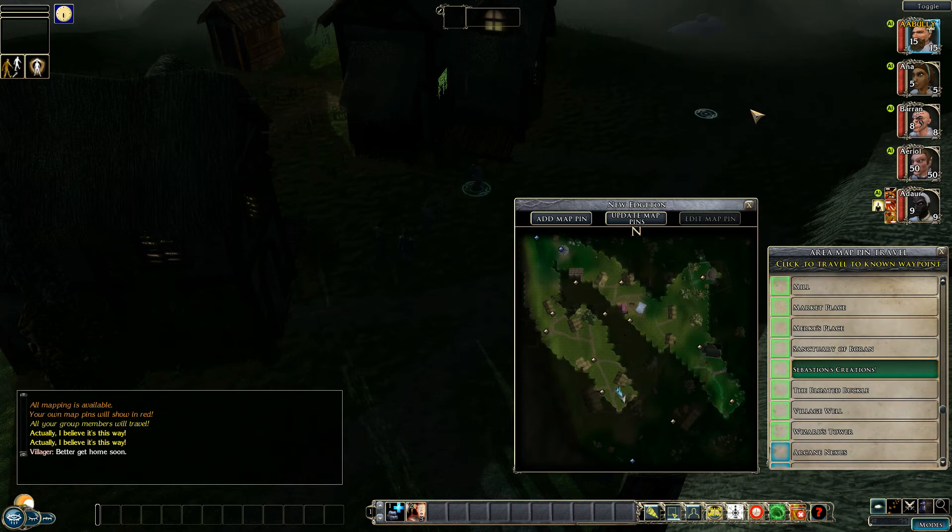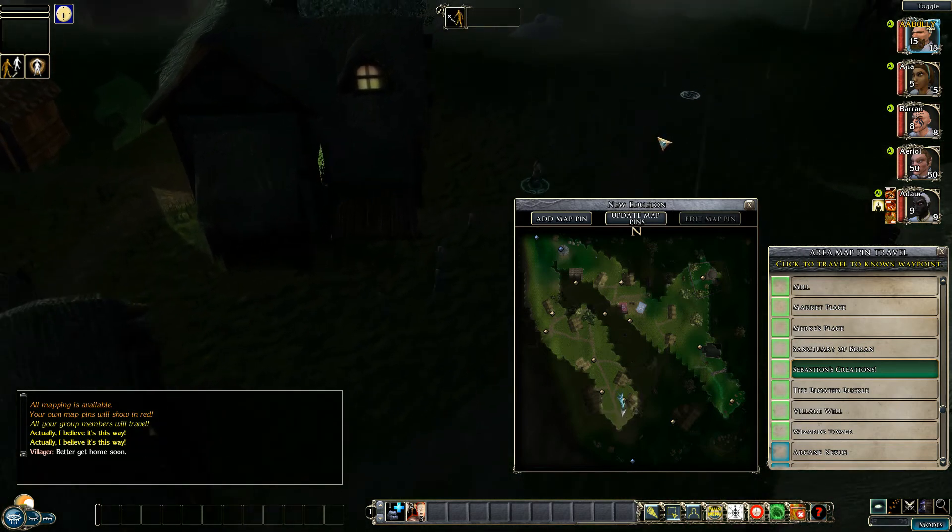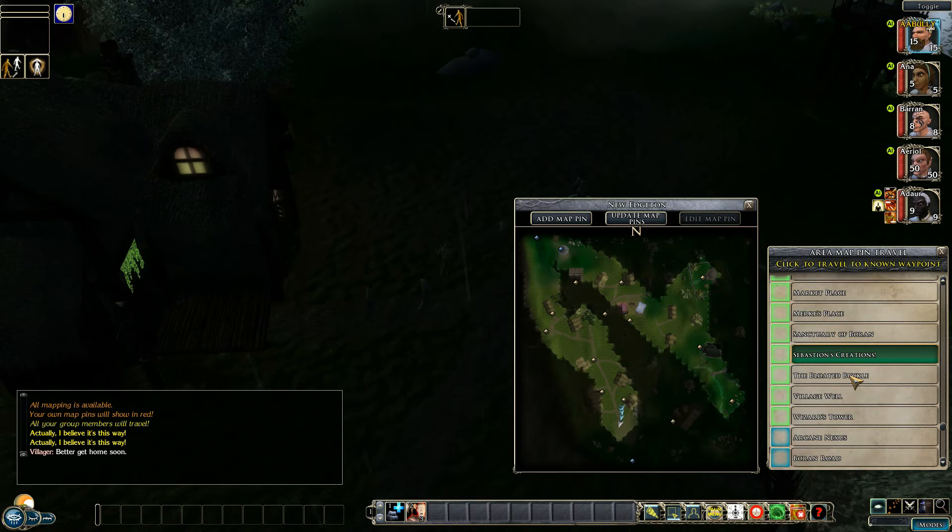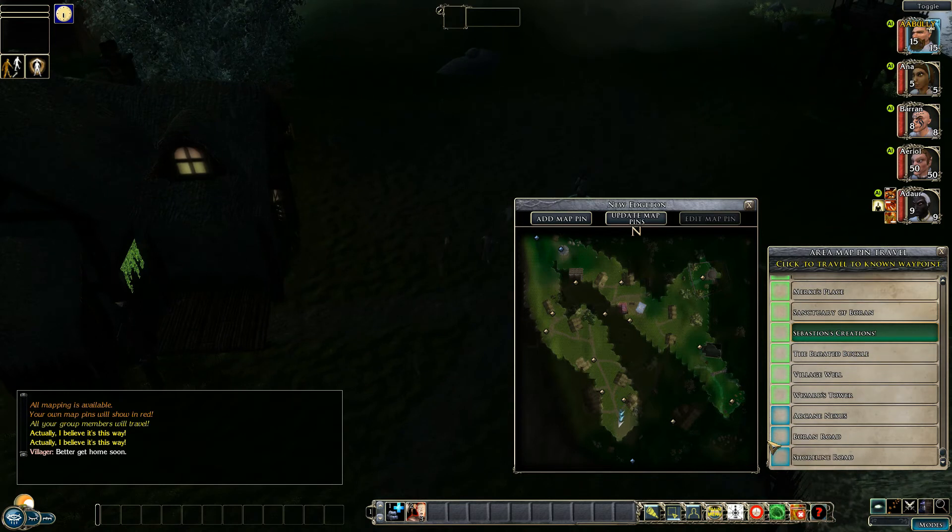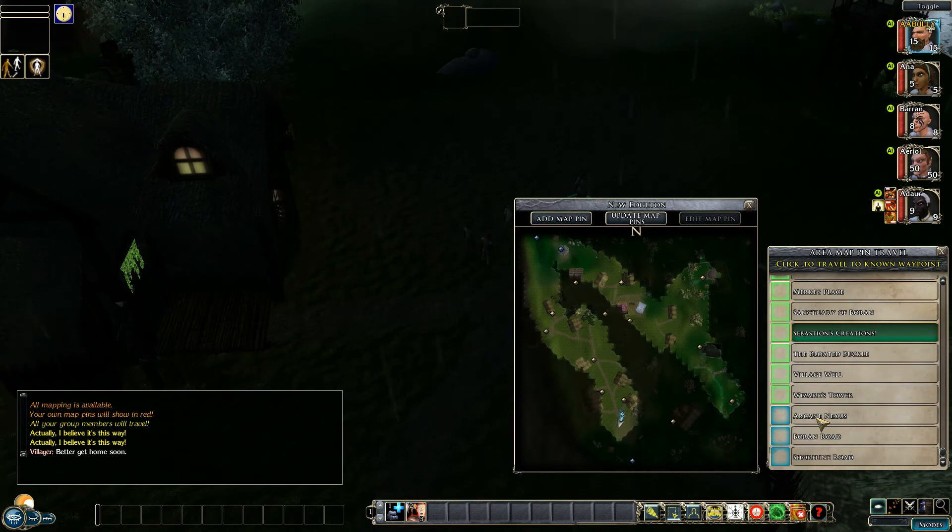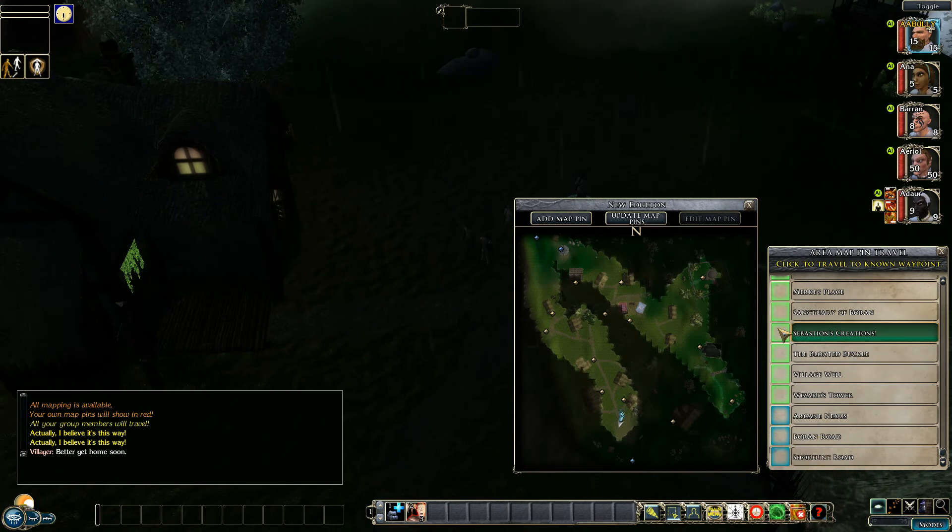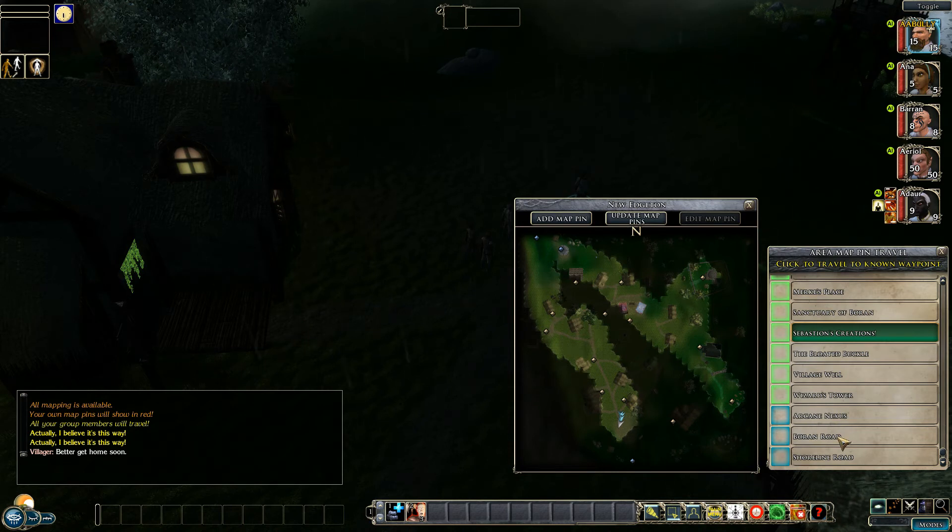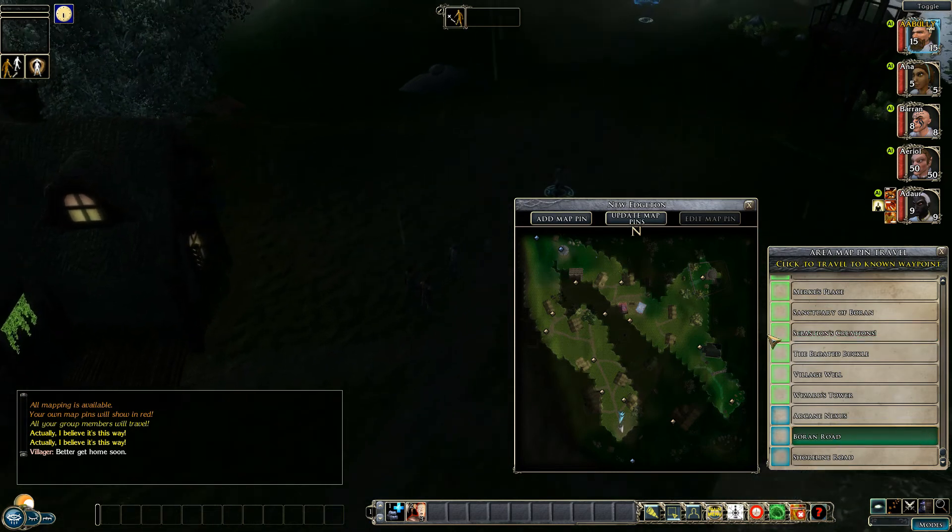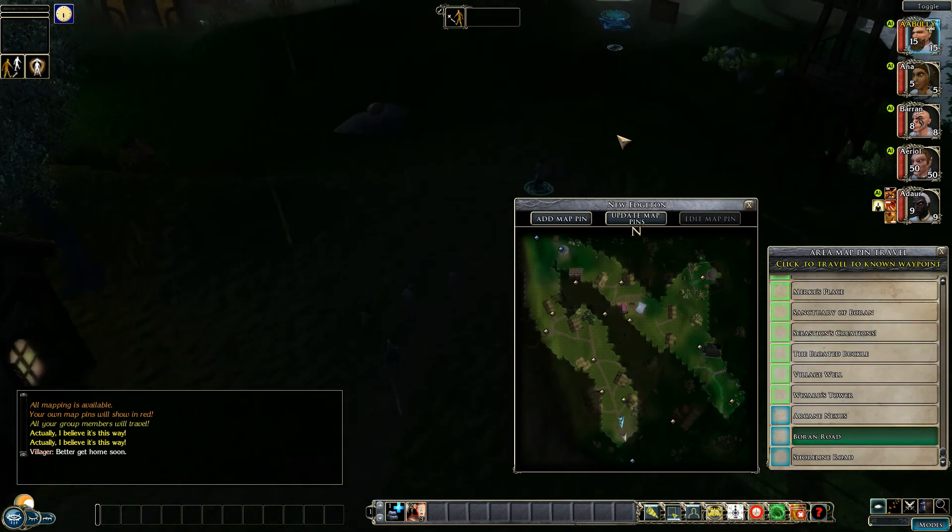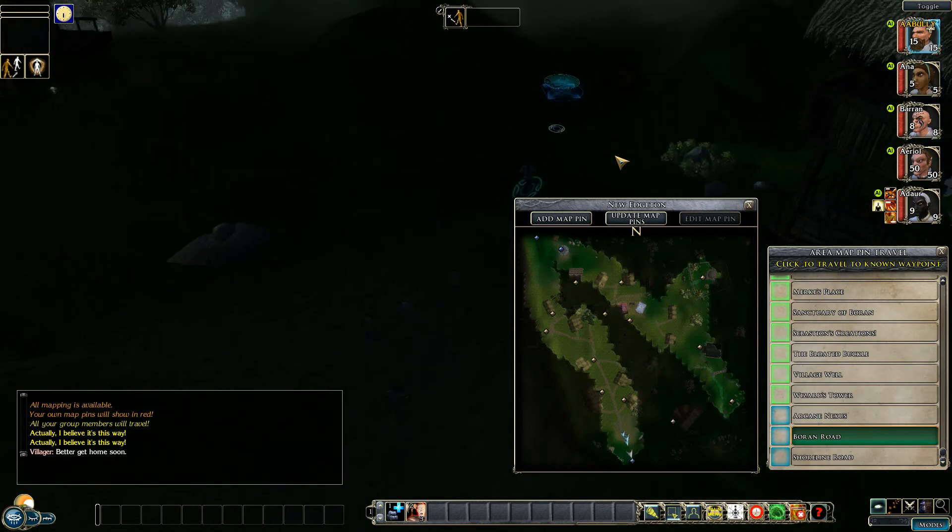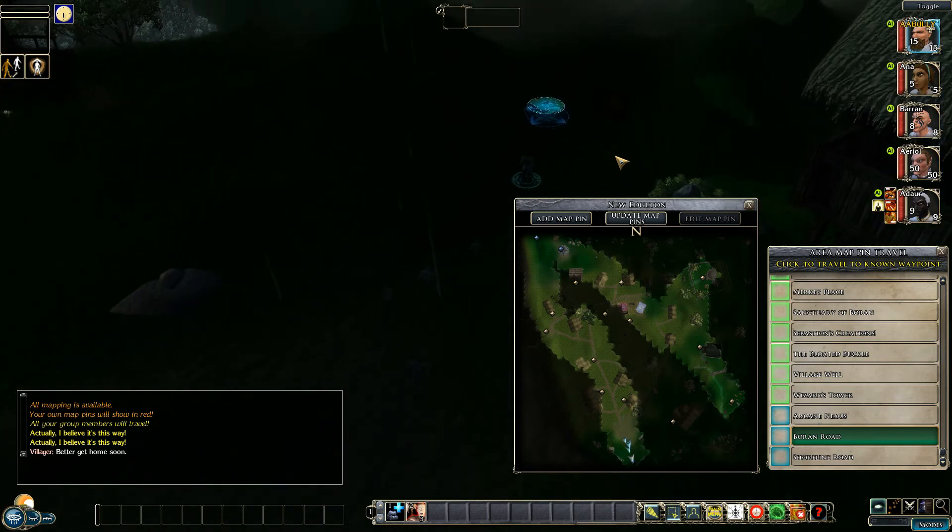You can also, as another advantage, if you know of an exit which are highlighted in blue you can click on them and move to them. So for instance I know there's an exit just down here, the Boren Road, we can click on that and it will take us down there ready to move on.